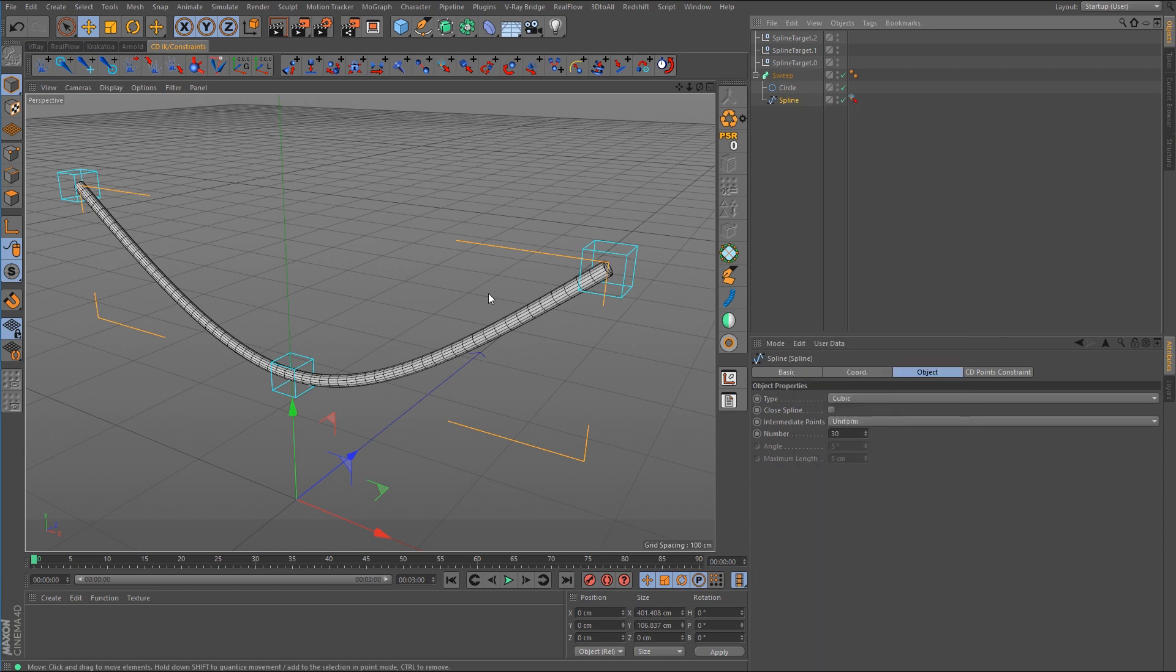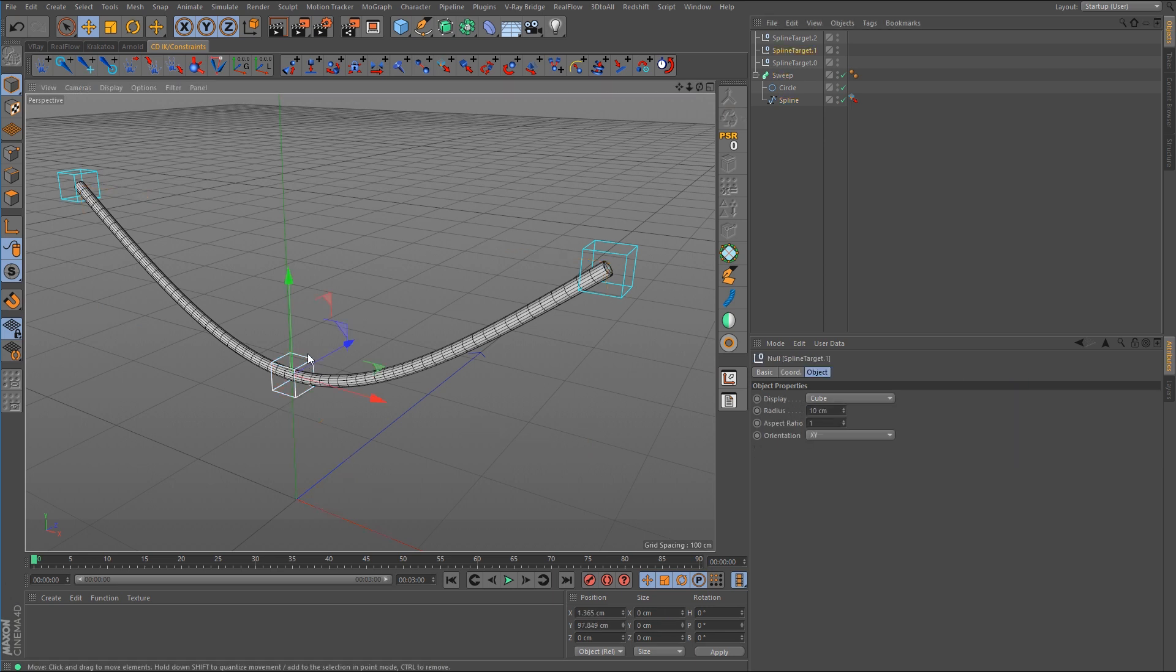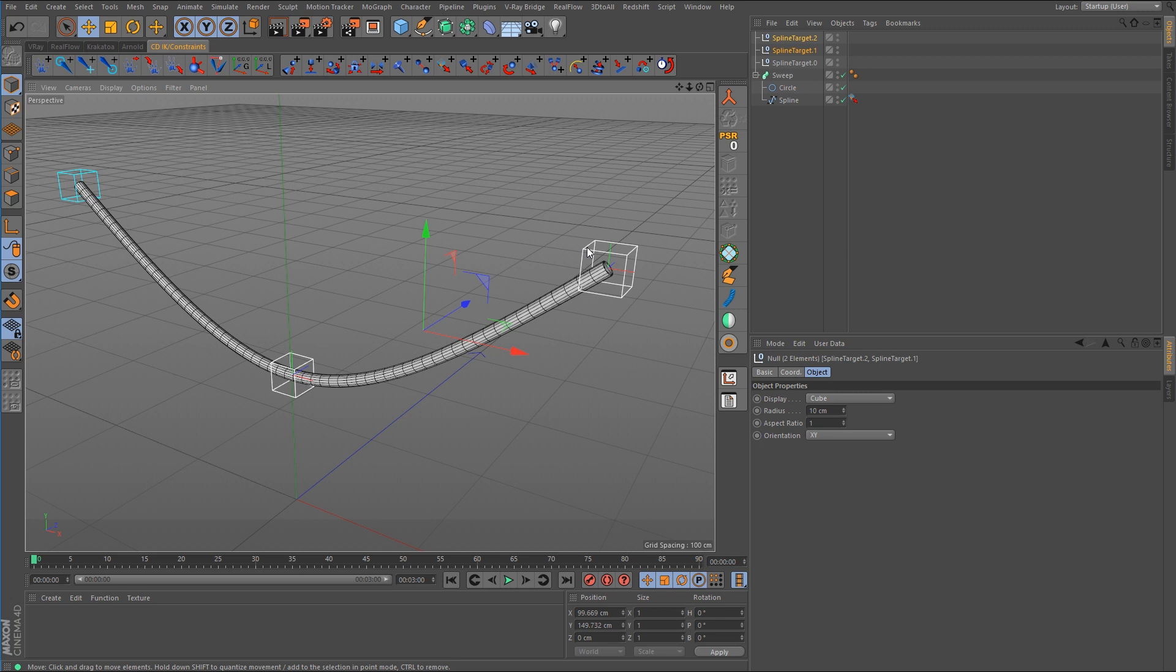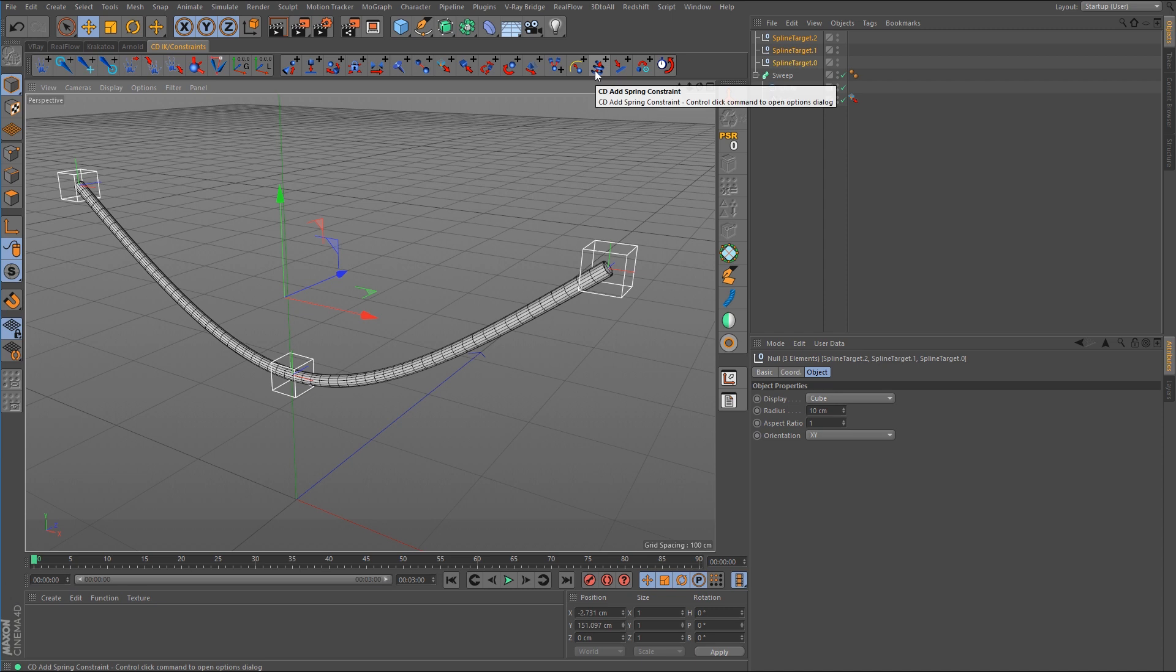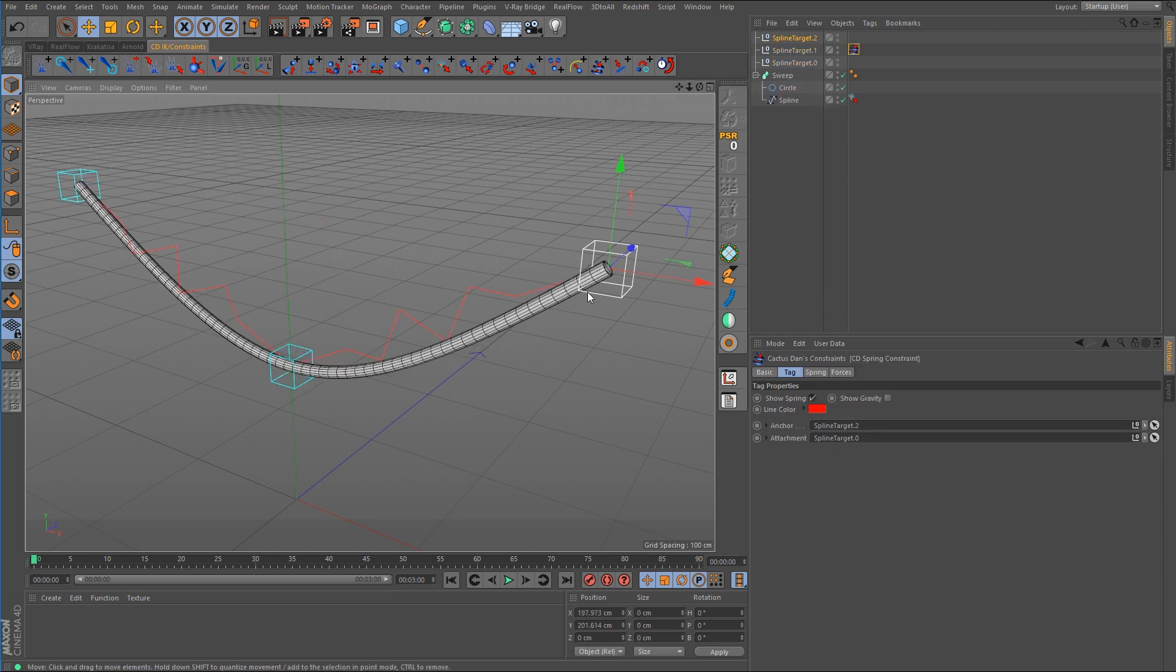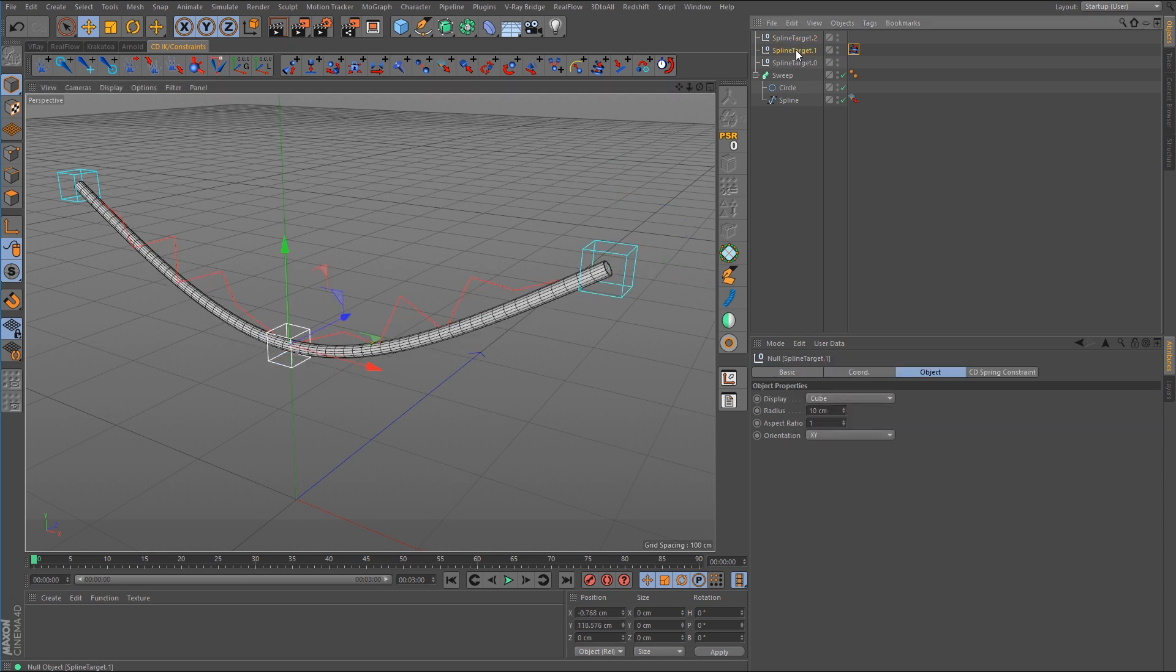So what we need to do is first select the null object down here at the bottom and then we need to shift select the one on the right, shift select the one on the left and then call up the command for the CD add spring constraint. And you can see that the tag has been added to the middle null object.